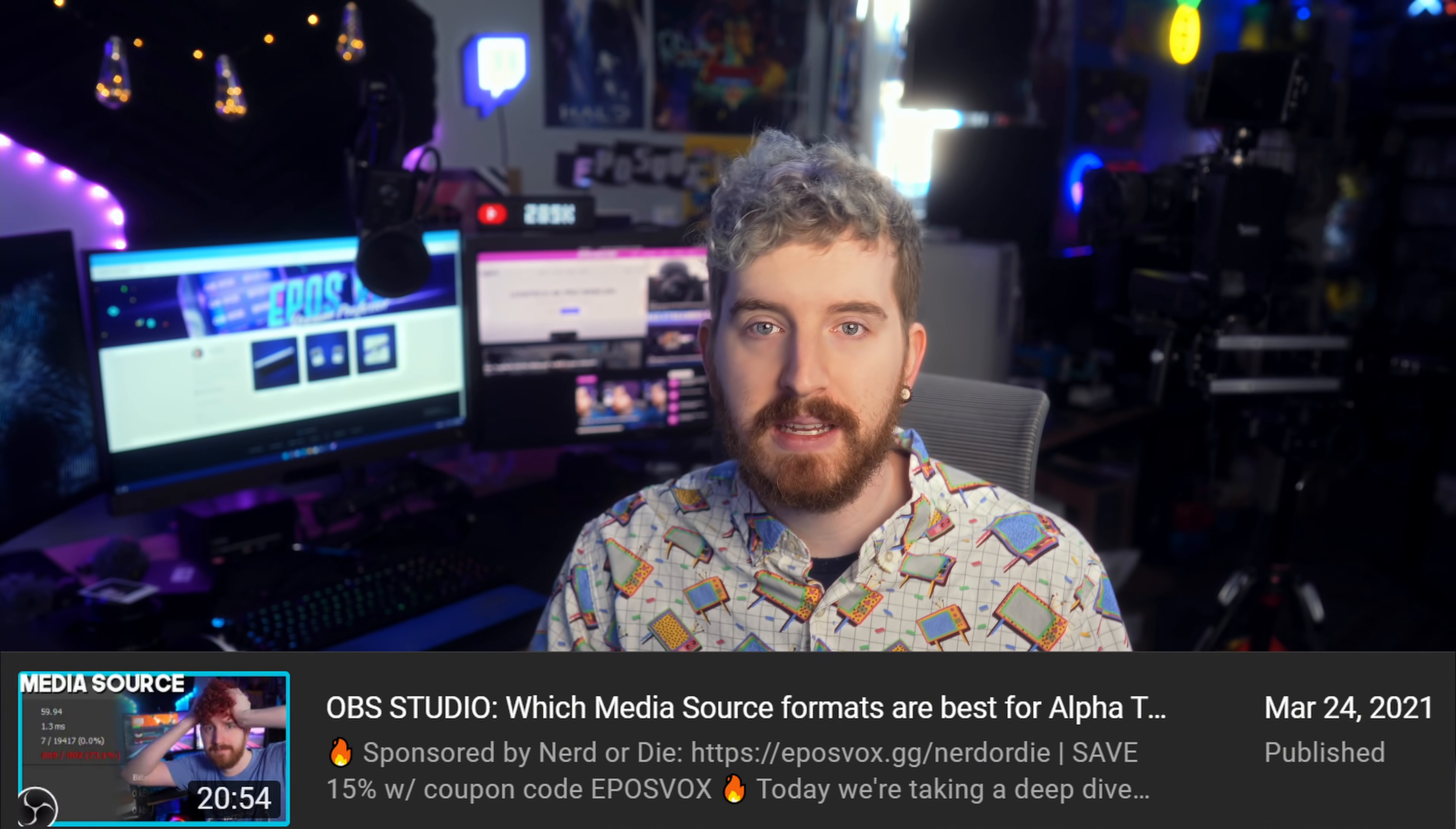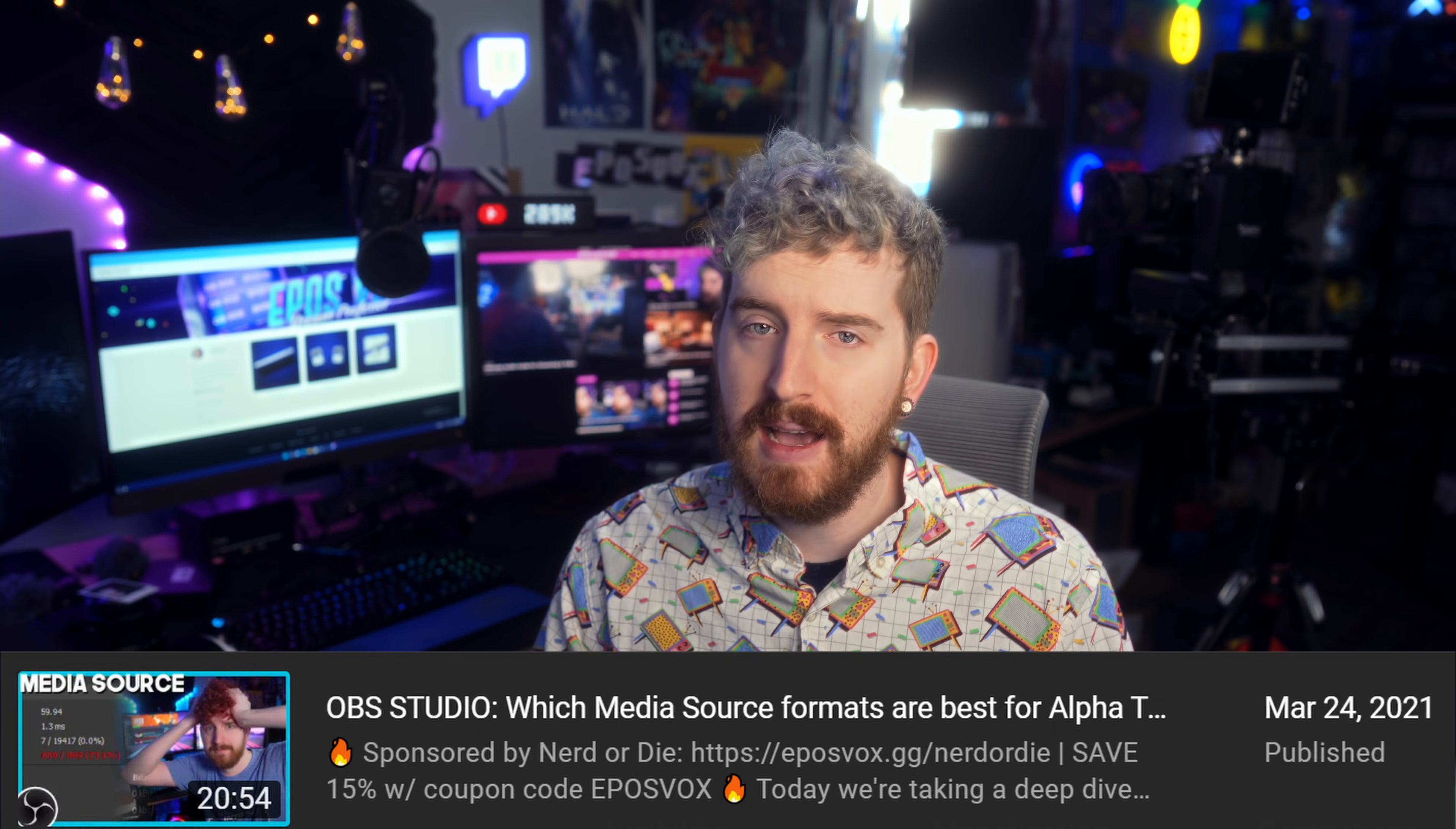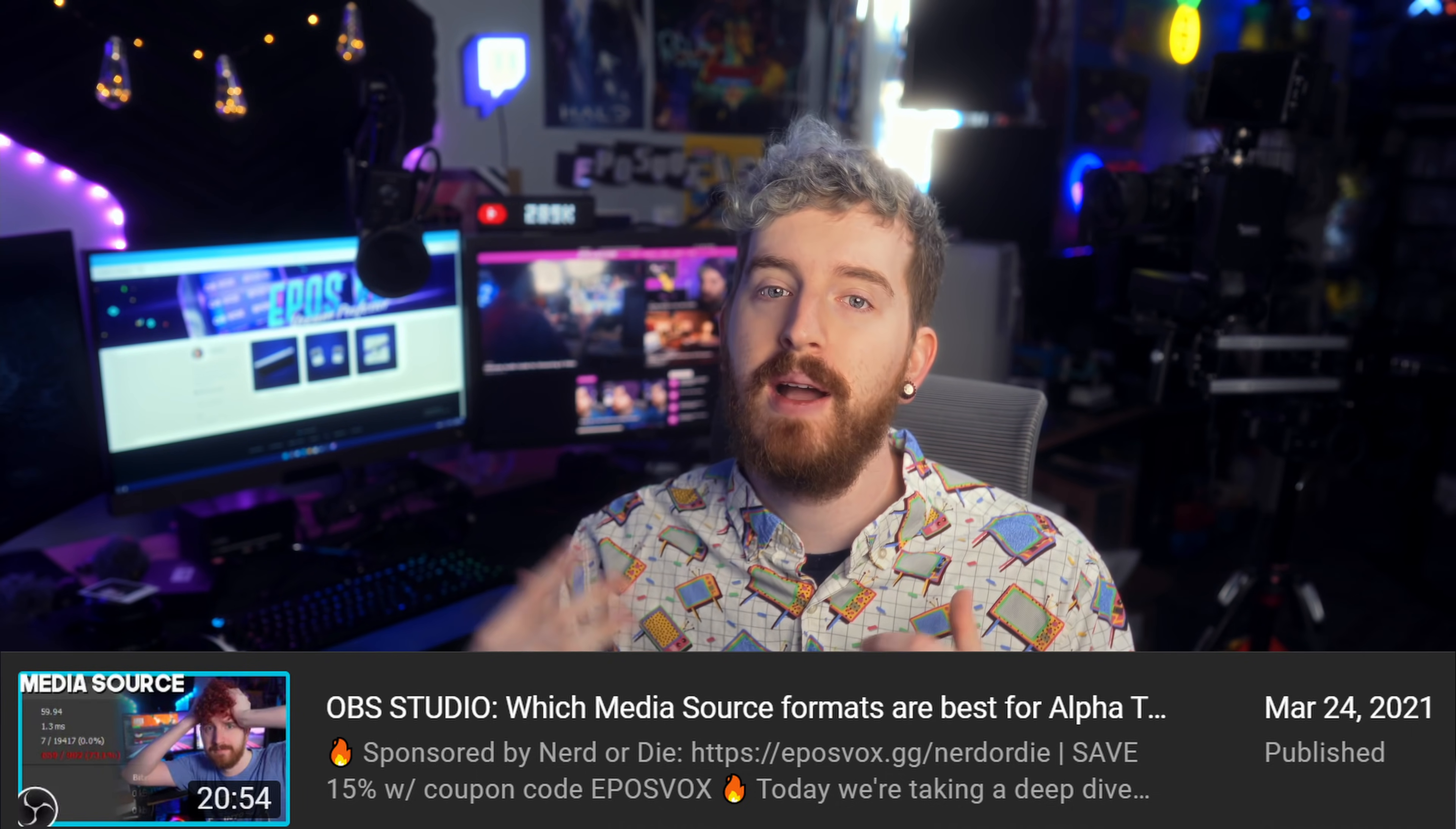That being said, I did investigate recently and come to the conclusion that most streamers maybe shouldn't be using VP9 and should be using ProRes or uncompressed video instead for performance reasons. Video on that linked below.